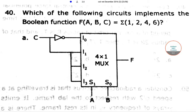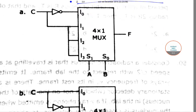Today we are discussing a CSIR NET question paper. The question asks: which of the following circuits implements the Boolean function f(a,b,c) equals summation of minterms 1, 2, 4, 6?